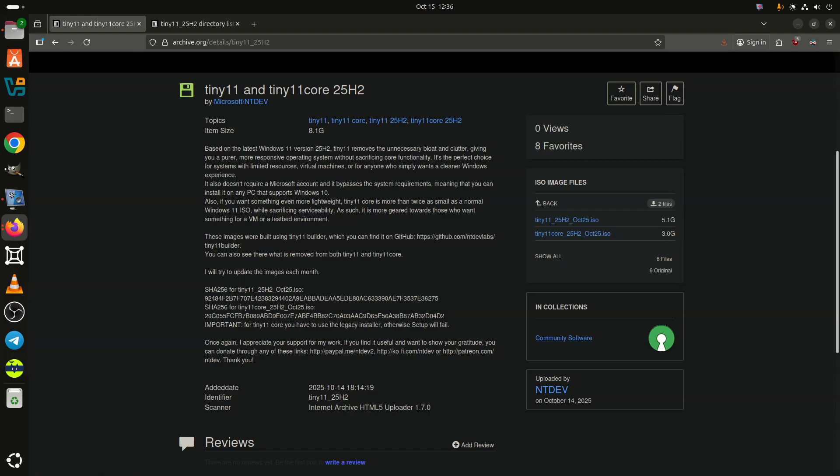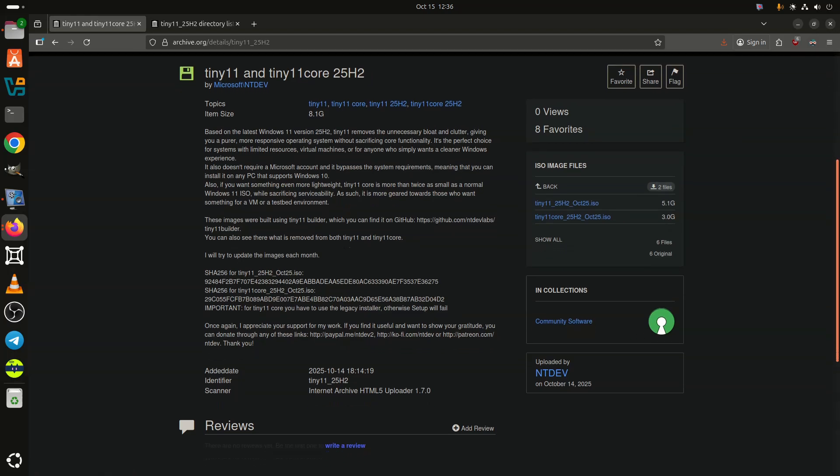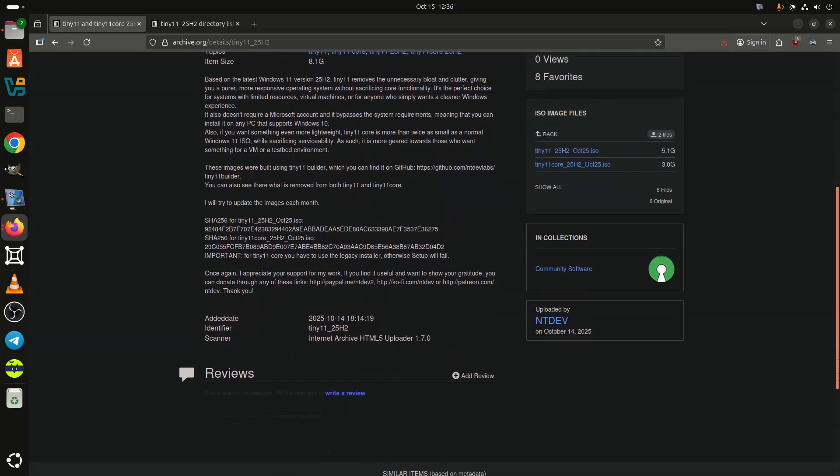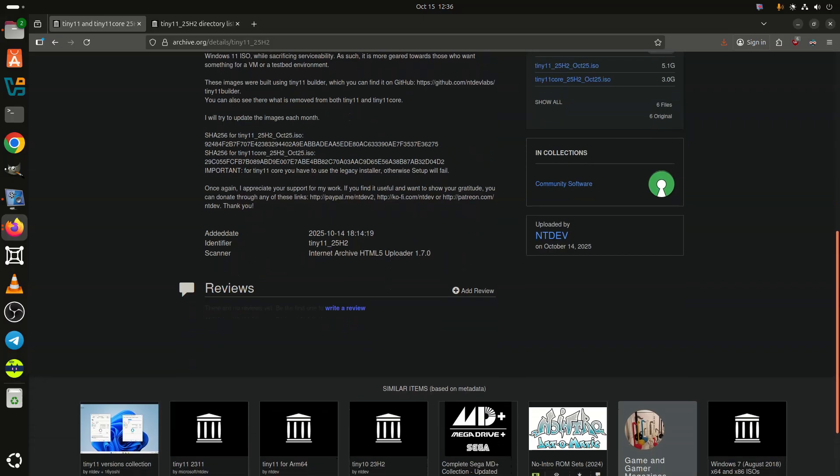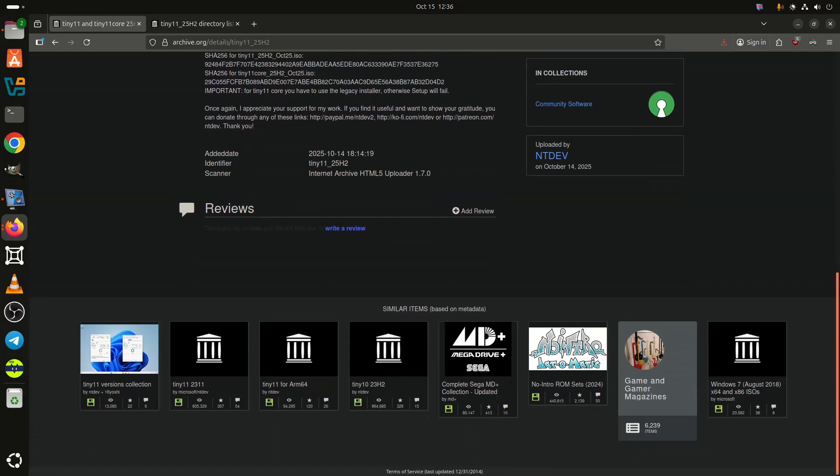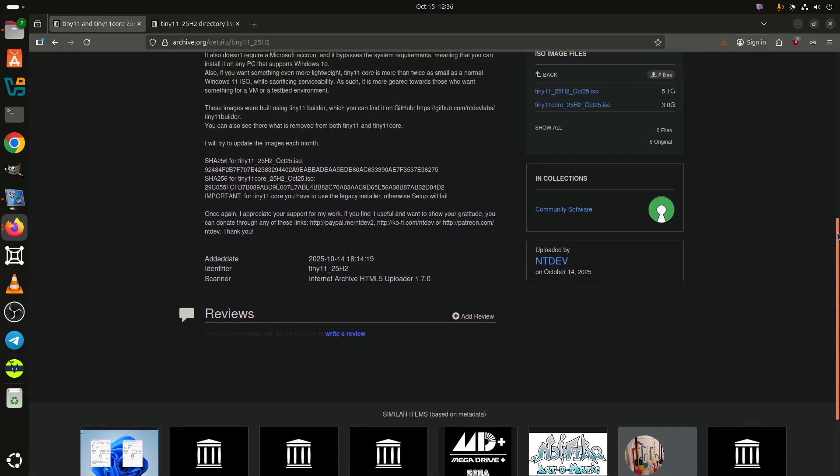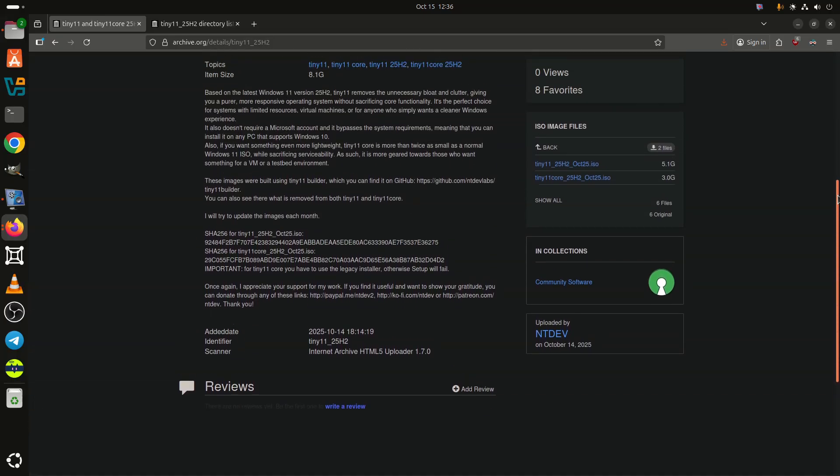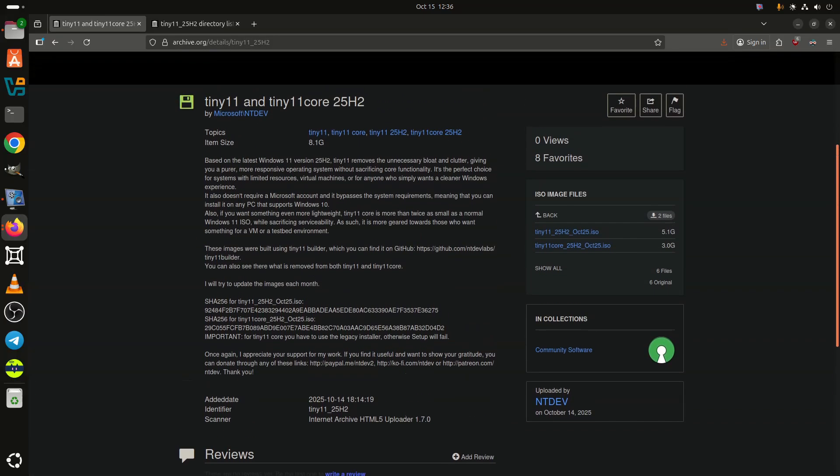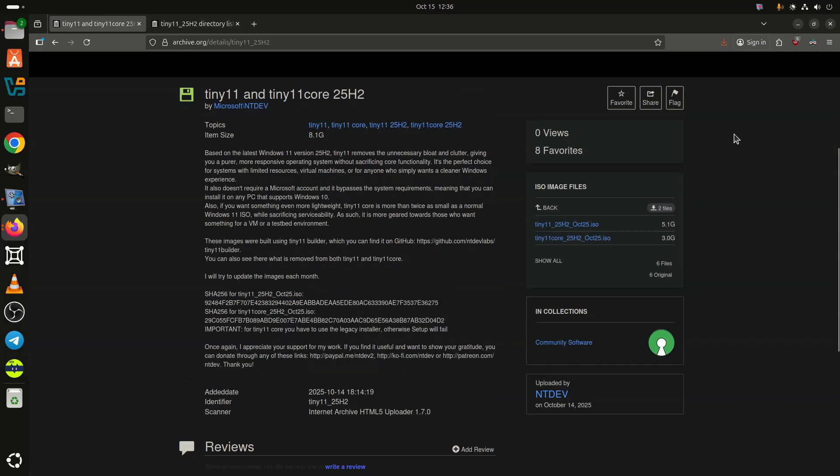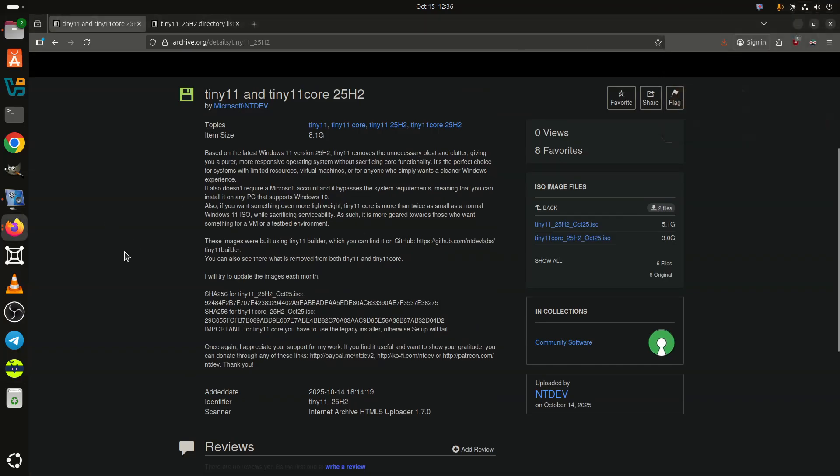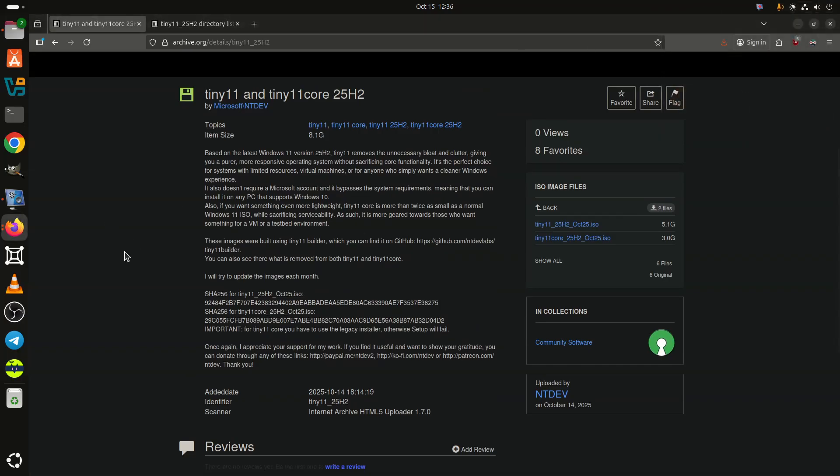Besides bringing Windows 11 to PCs that cannot run it officially, Tiny 11 removes bloat and clutter, making the operating system lighter and more responsive, which is particularly important on older machines. Additionally, it does not require using a Microsoft account.